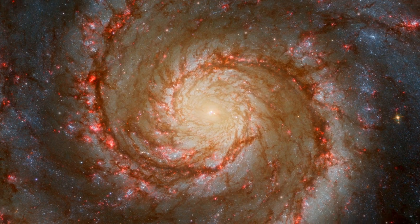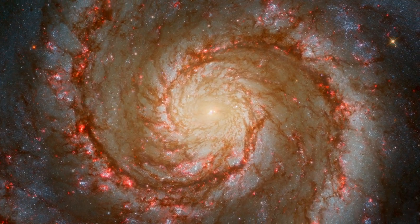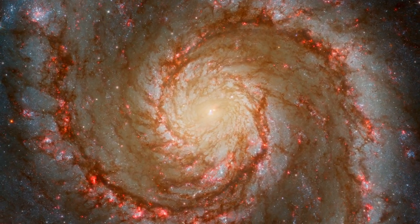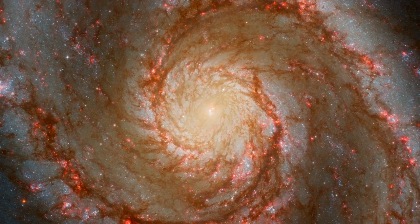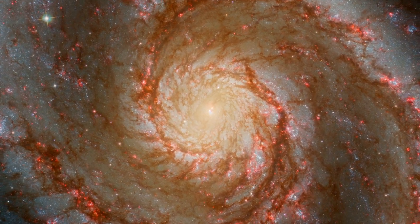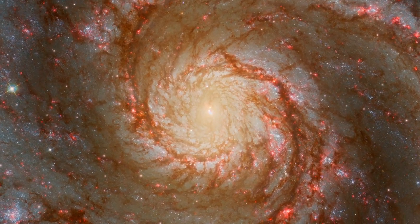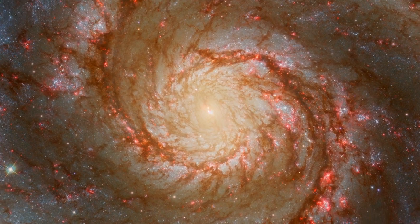The universe, once a vibrant tapestry of galaxies, had succumbed to the inevitable, the heat death. Stars had winked out, black holes had evaporated, leaving behind a featureless emptiness.